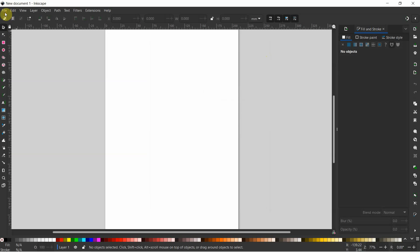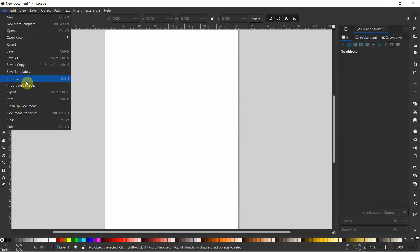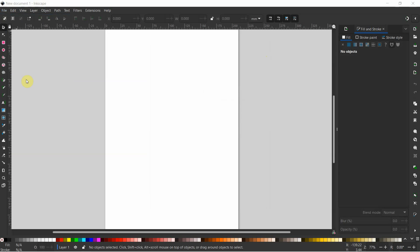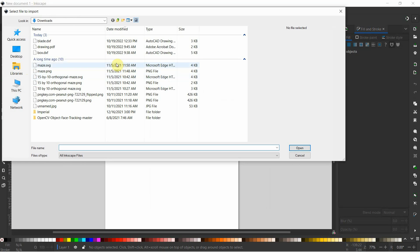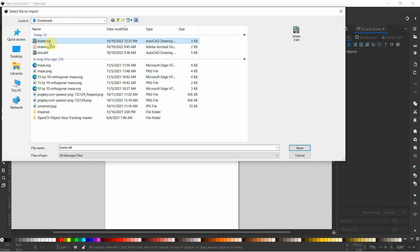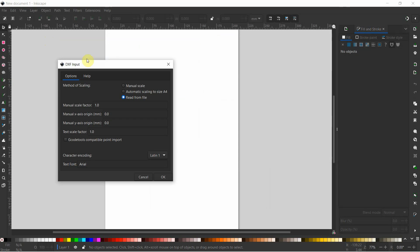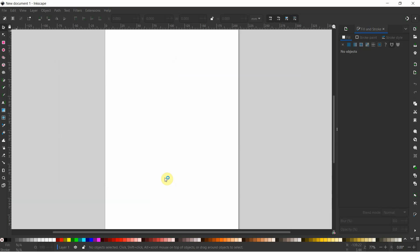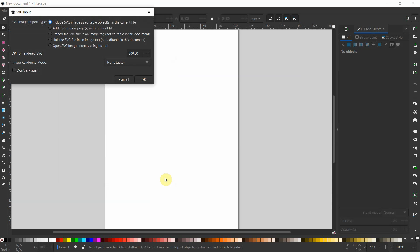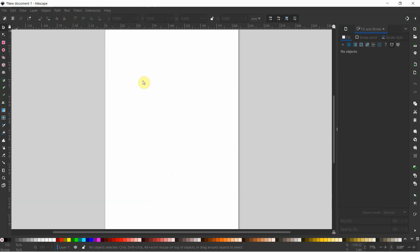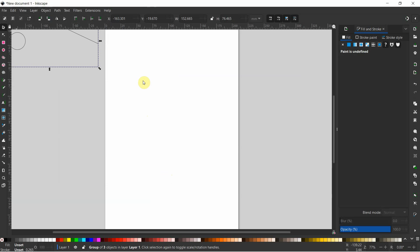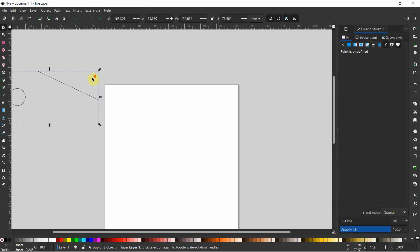So what we're going to do is we're going to go File and Import. And we're going to go find our DXF. So this is our DXF right here. And double click that. And now we have some options. And what we're going to do is we're going to say Read from File right here. And we're going to go ahead and click OK. And then we'll just click OK again. And there we have our DXF.